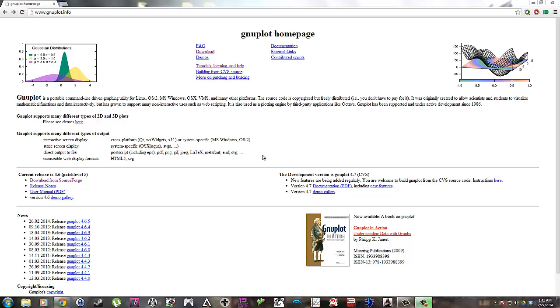Welcome to my basic beginners starters GNUplot tutorial. First thing you want to do is download GNUplot from this home page.